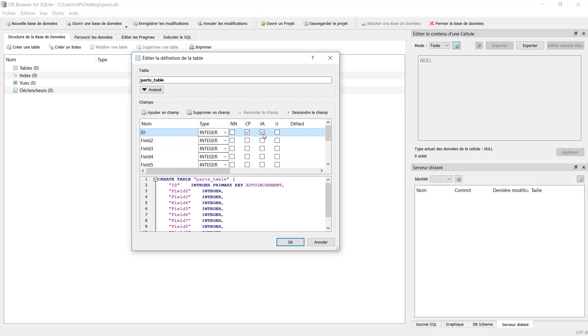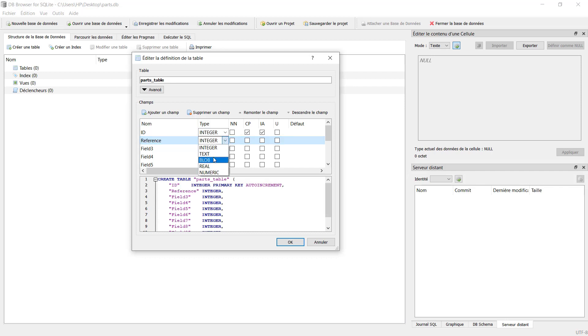The second one is reference. This is the reference of our mechanical parts, so this will be text, and for this we just keep it like this. The third one is part name and it's also a text variable.